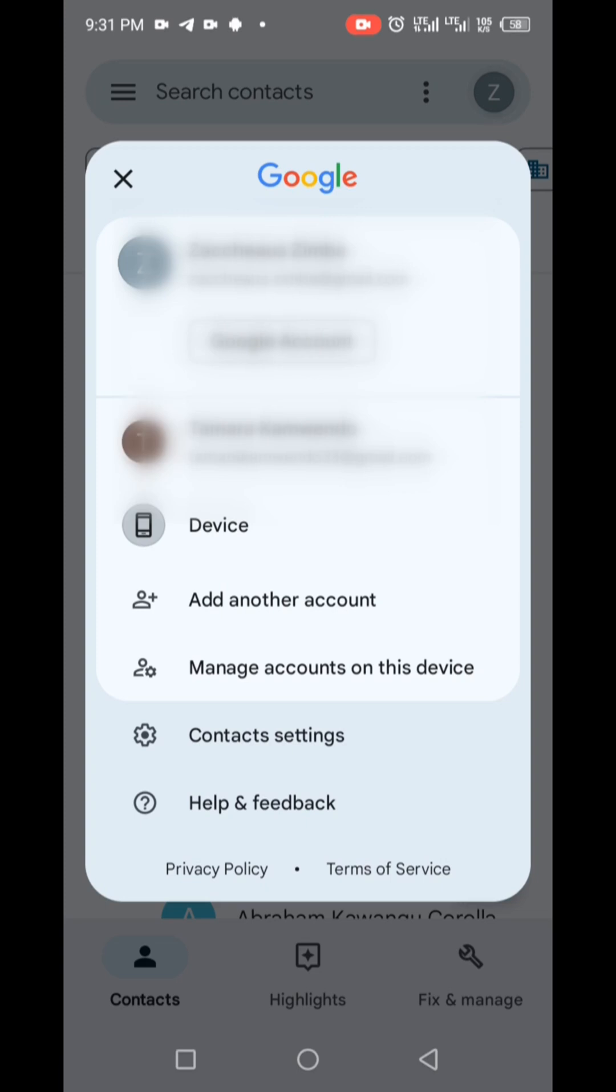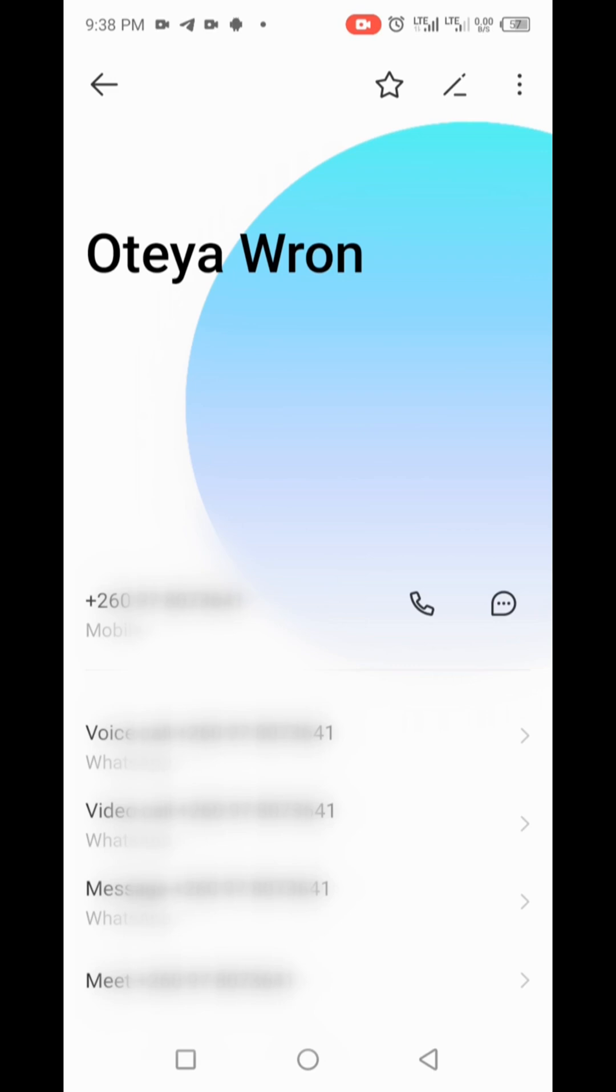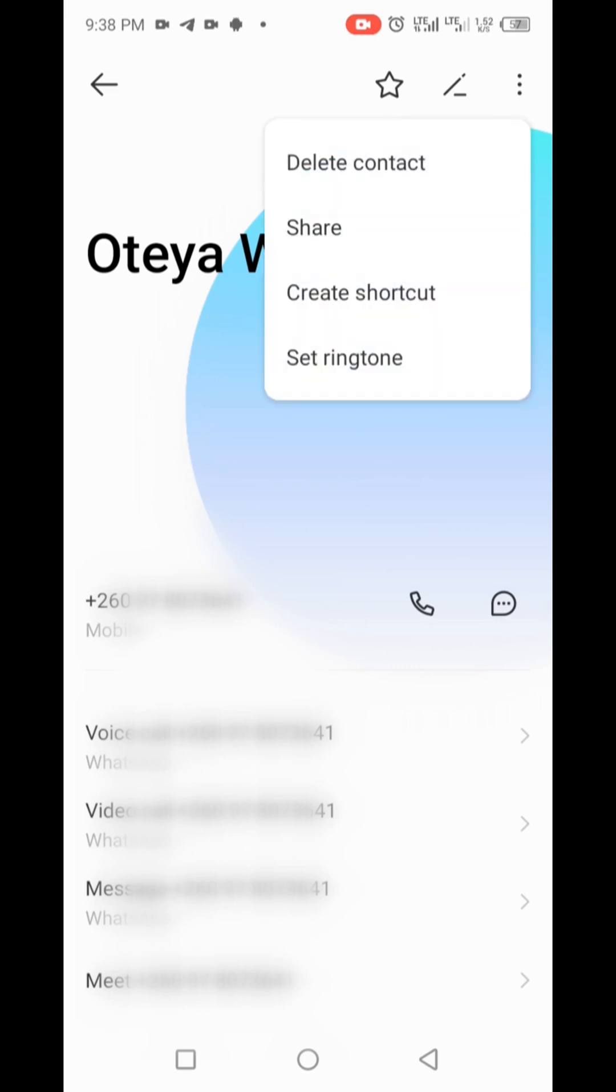You can select your Google account that you used when setting up your Android phone from here. Let me now delete this read-only account using the Google Contacts application.